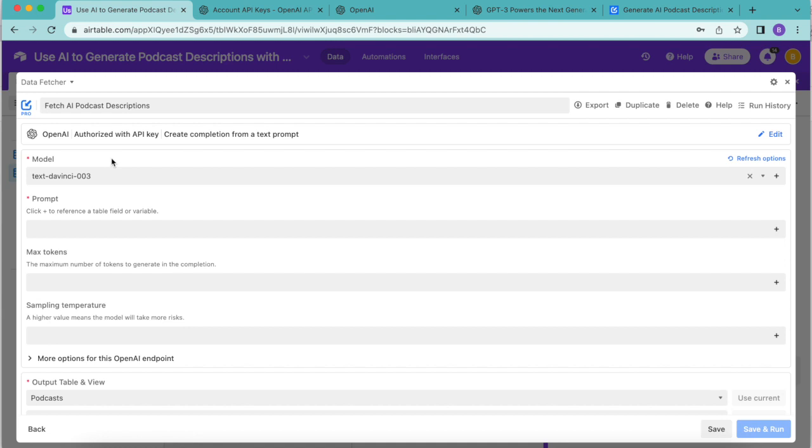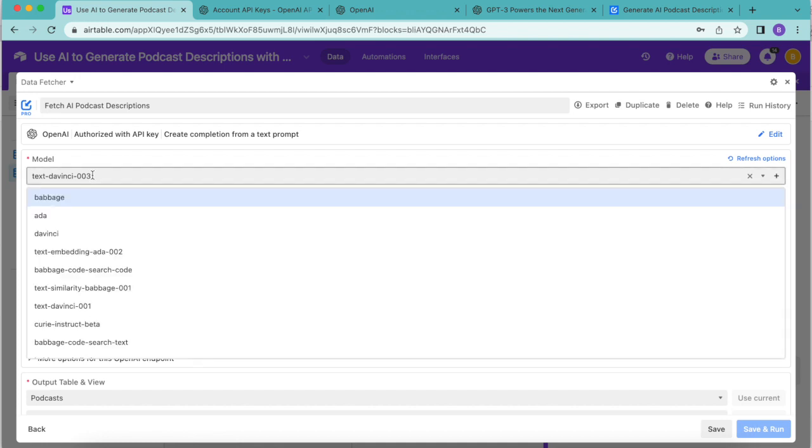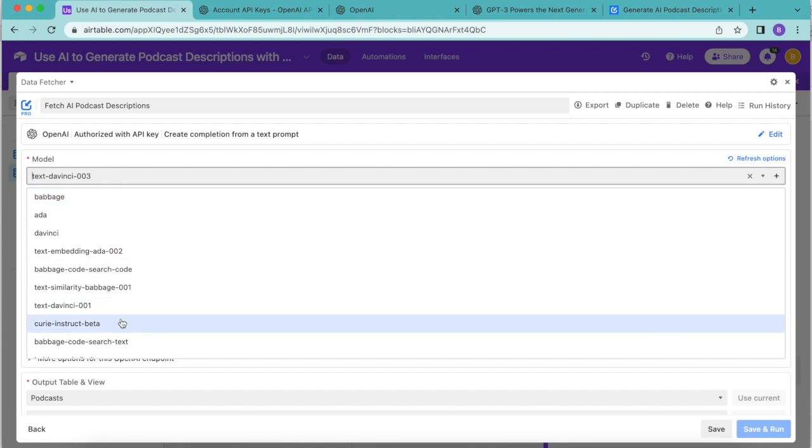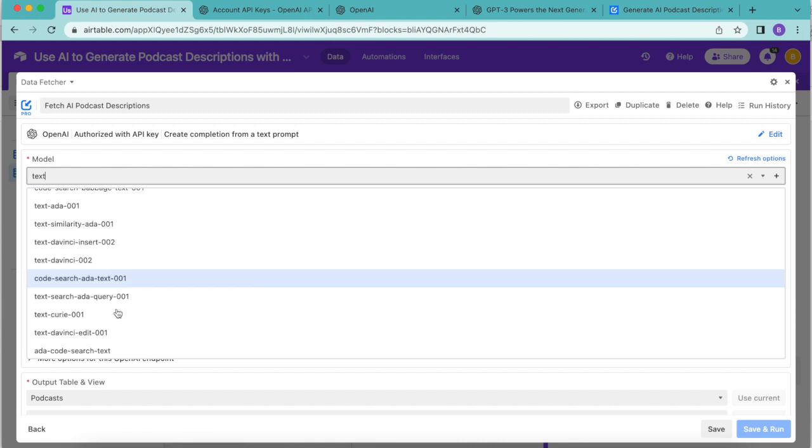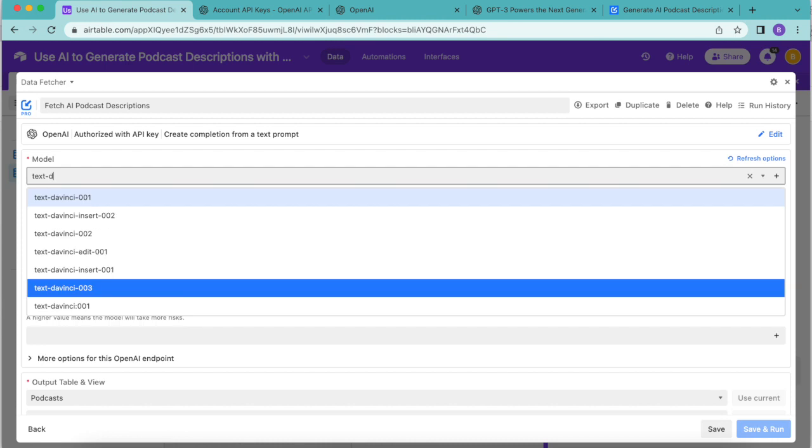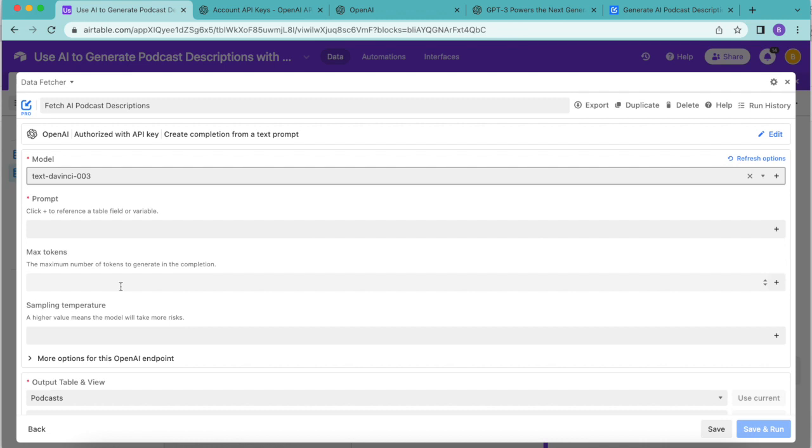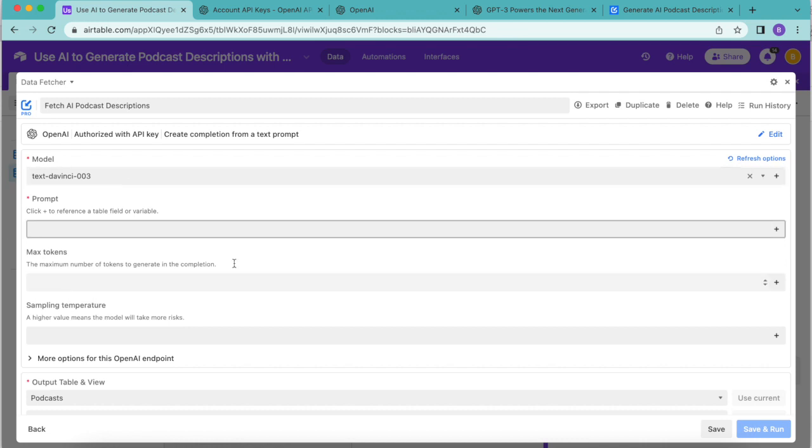You'll be directed to the following screen where under model you need to choose text davinci 003. Now this has automatically happened for me but if it hasn't done so for you you can just click on that and then find it here for text dash davinci and we're going for that 003 option.